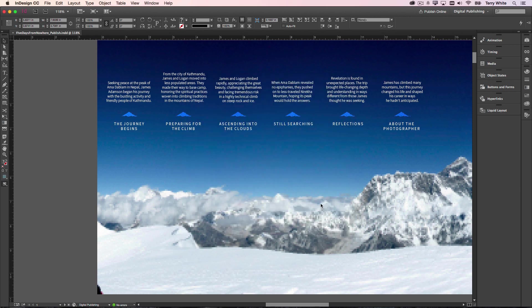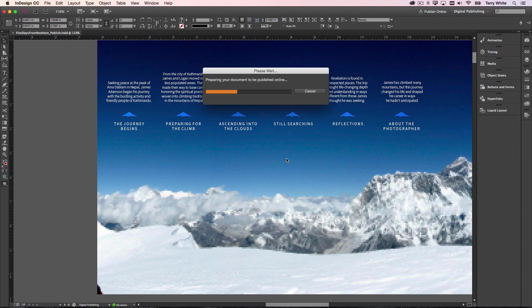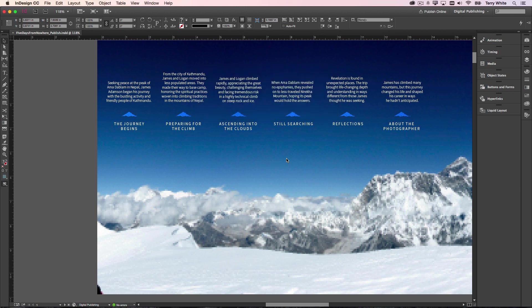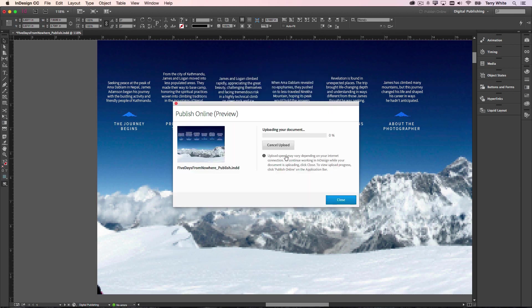Now once I click okay, what that will do is then begin the process of converting and uploading and preparing this document to be published online. Once it's done it will actually give me a URL that I can share with anyone.